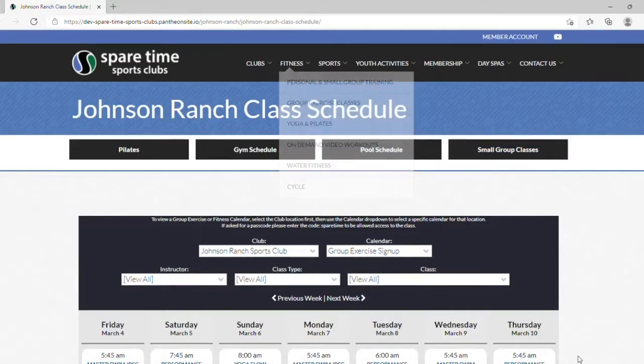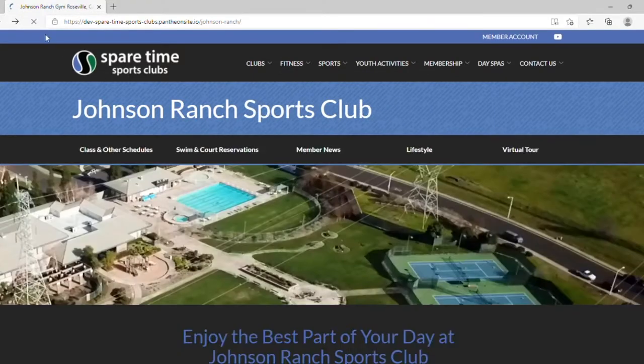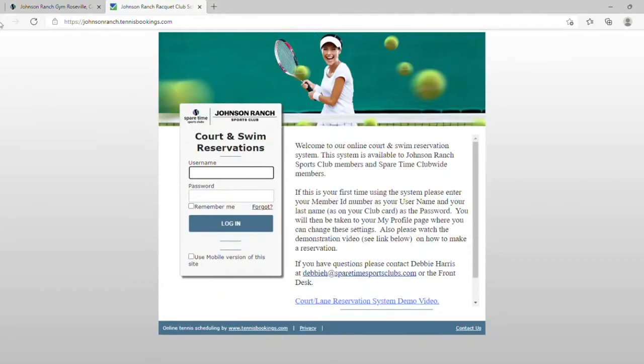Let's go back to the Johnson Ranch homepage. By clicking Swim and Court Reservations, you will be brought to our Tennis Bookings website, where you can reserve a swim lane or tennis or pickleball court.